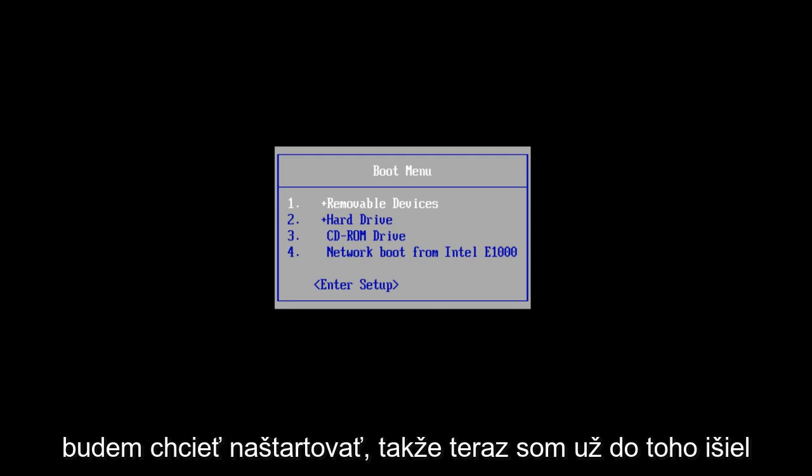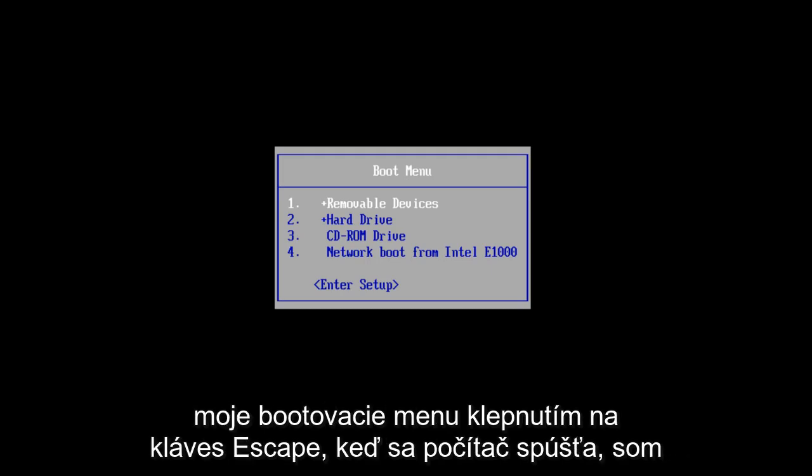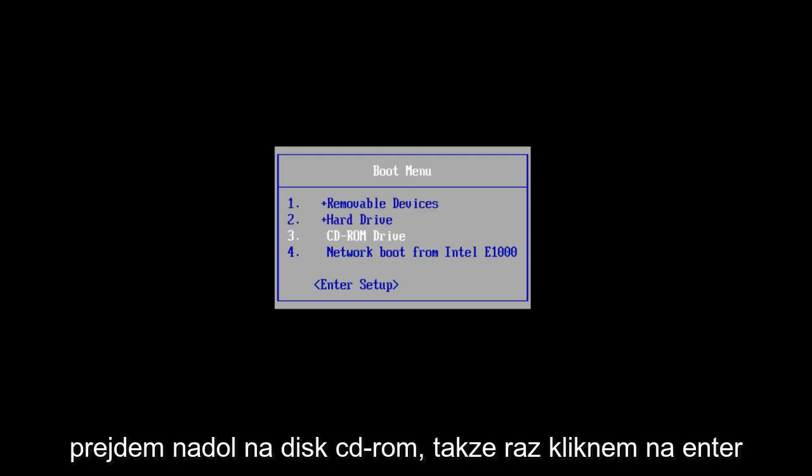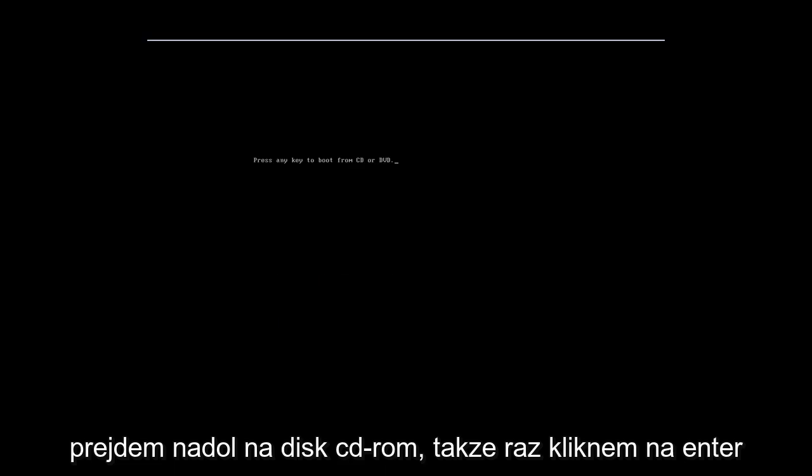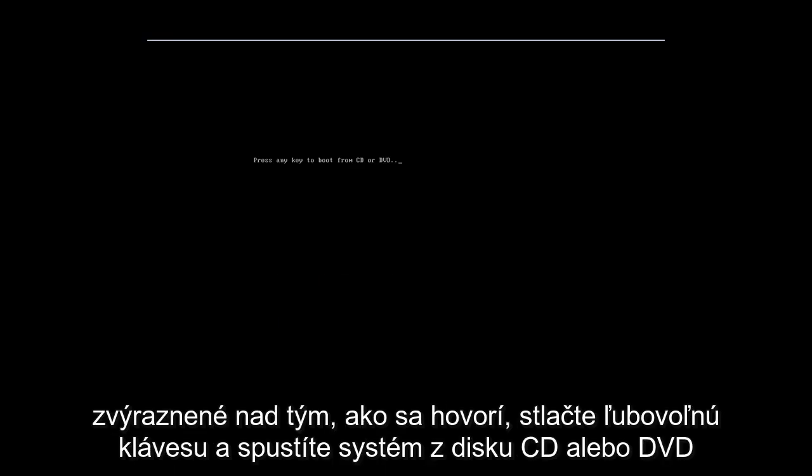So at this point, I've already gone into my boot menu by tapping on the escape key when the computer was starting up. I'm going to scroll down to CD-ROM drive, so I'm going to click enter once I am highlighted over that.